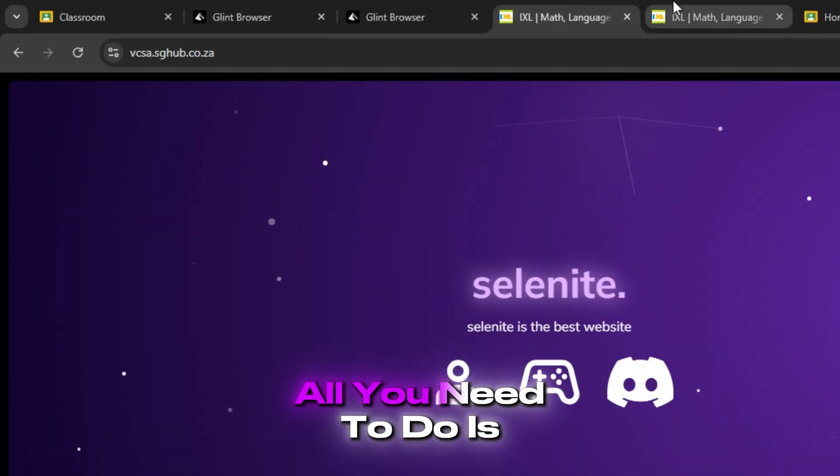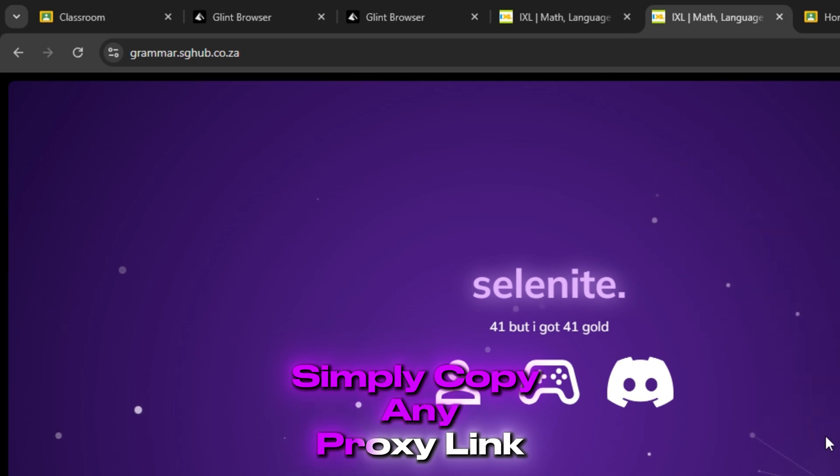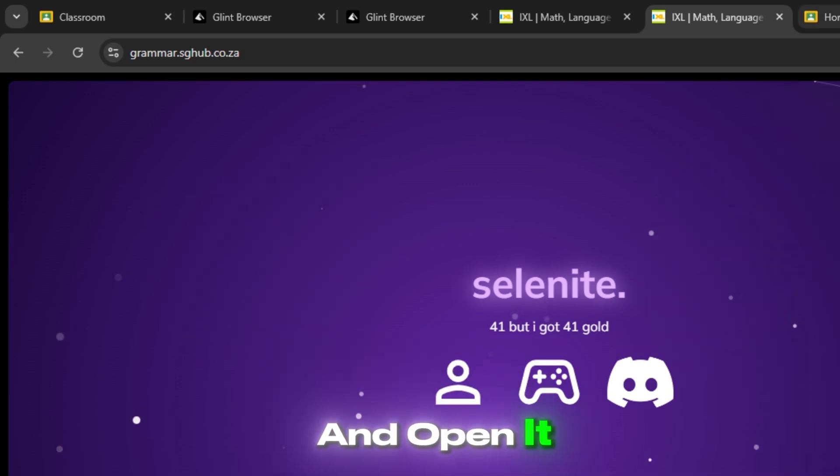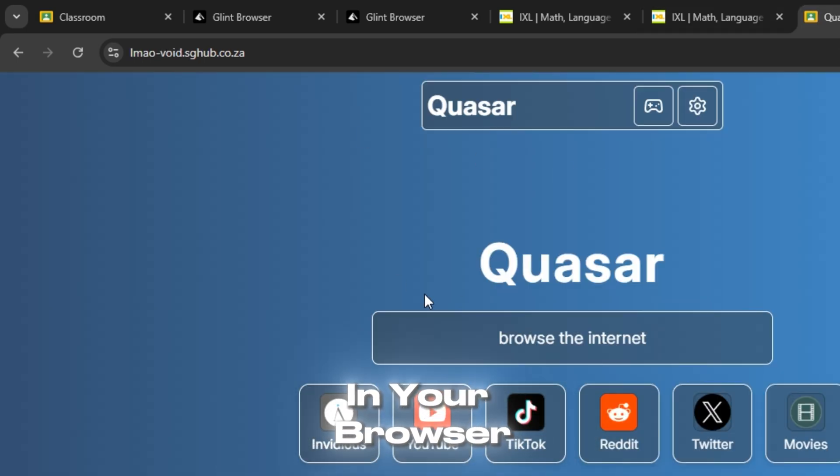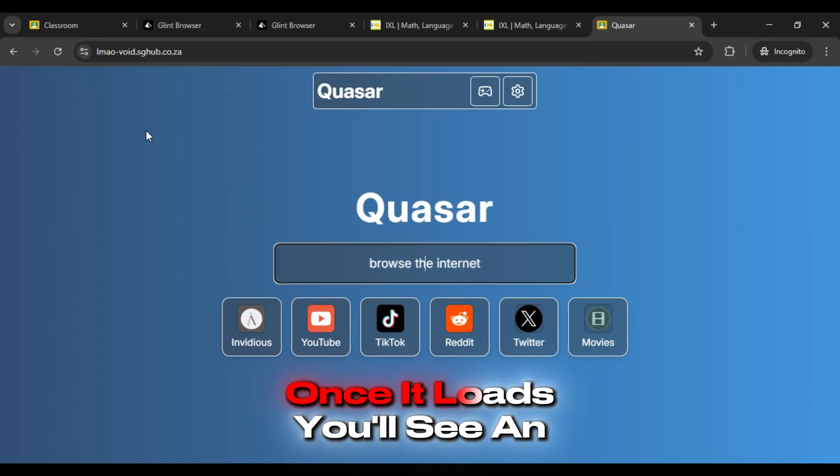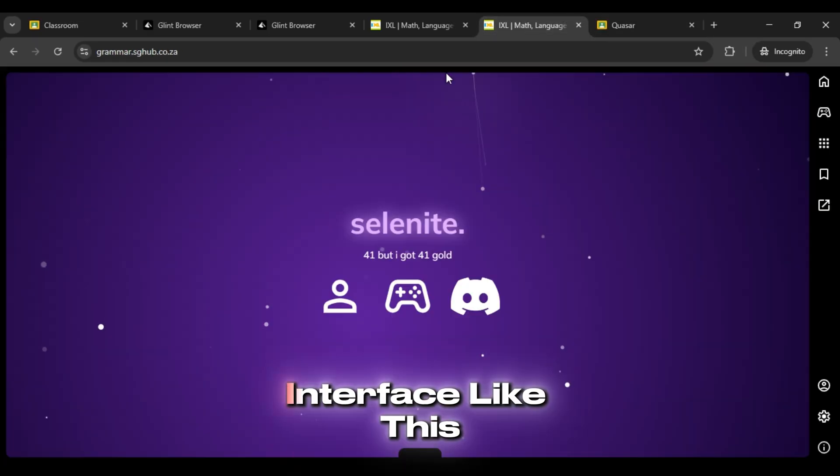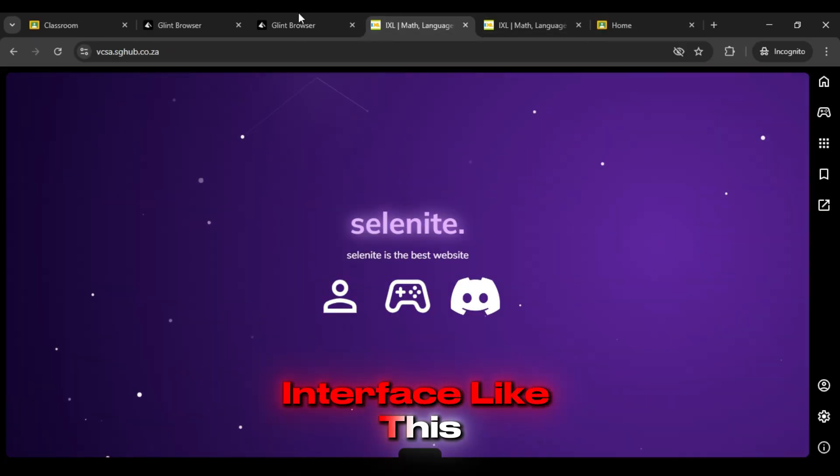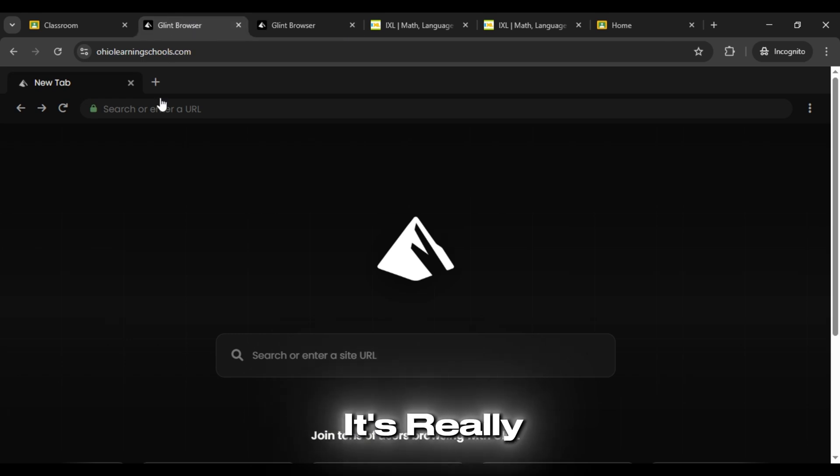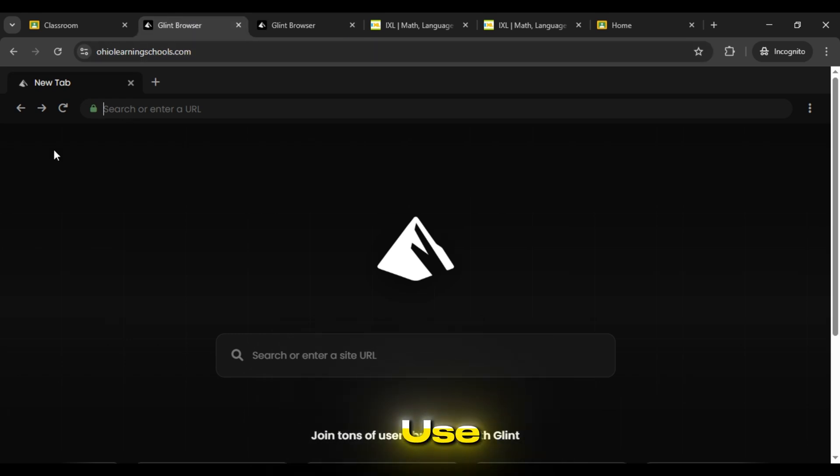All you need to do is simply copy any proxy link and open it in your browser. Once it loads, you'll see an interface like this. It's really simple to use.